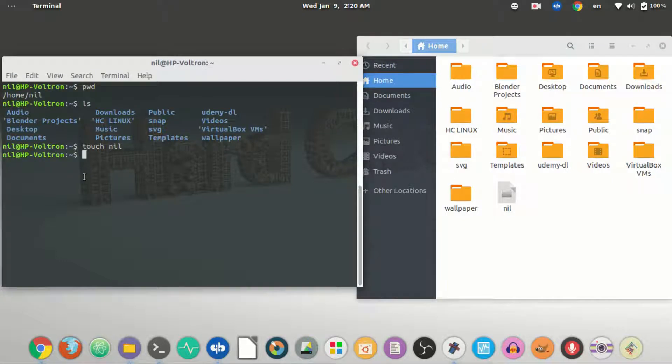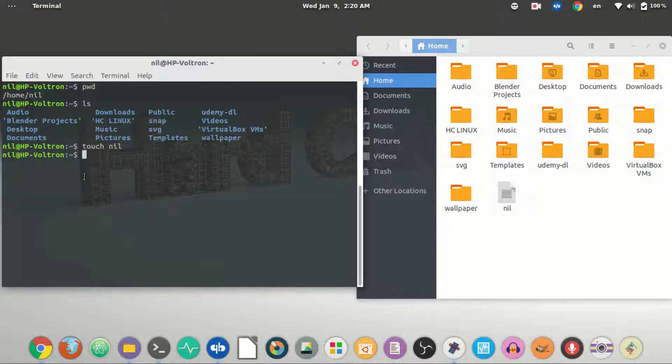Now the nil file belongs to me. That means I can read and write it. But how do you know this file nil belongs to me?